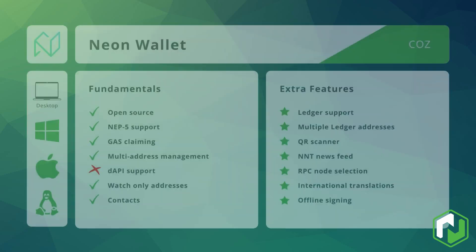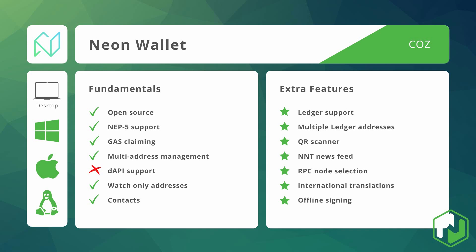As the first light wallet created in the Neo ecosystem, most Neo users will already be familiar with the Neon wallet. Created by the COZ development community, Neon is currently available only on desktop devices whether they are Windows, Mac or Linux. It's open source and has all the basic functionality that we would expect from a Neo wallet including NEP5 support, gas claiming and the ability to manage multiple addresses.